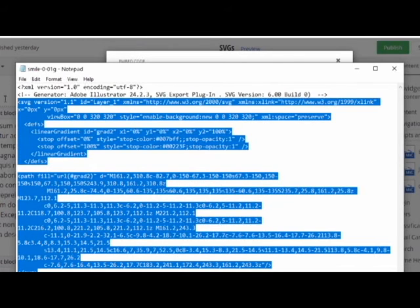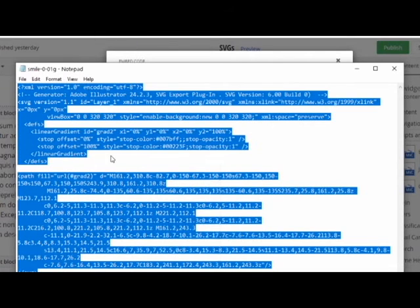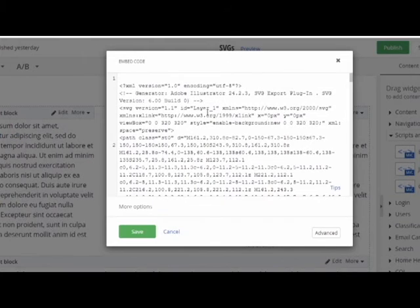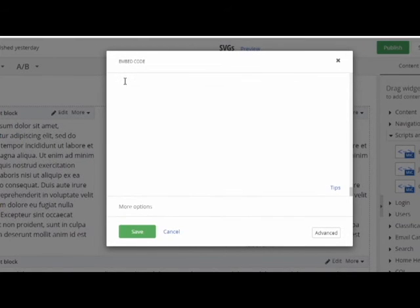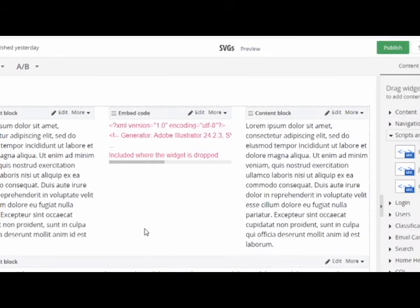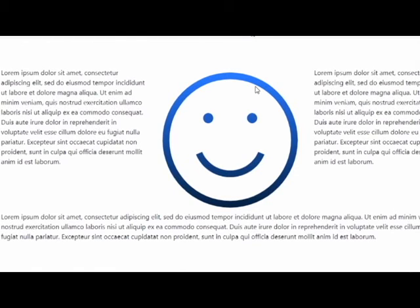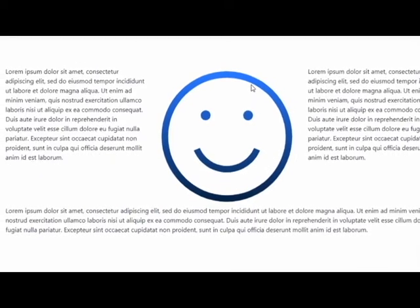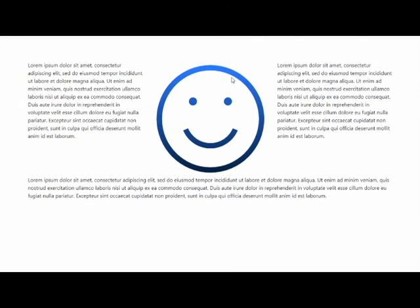And when we preview, you see we now have the gradient fill. So that's just scratching the surface of what you can do with SVGs.